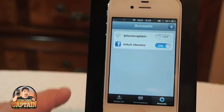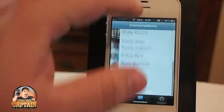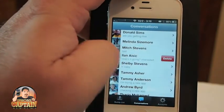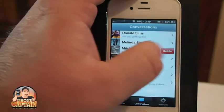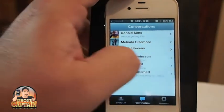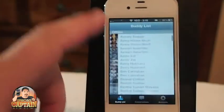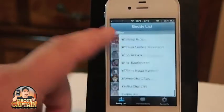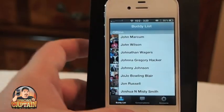Once you're in there and have talked to people, it puts them in a conversation list here. If you want to remove somebody, just swipe and delete — that's all that's required. Your buddy list is right here, and this is everybody from your Facebook and everything all combined into one location, which makes it really easy.